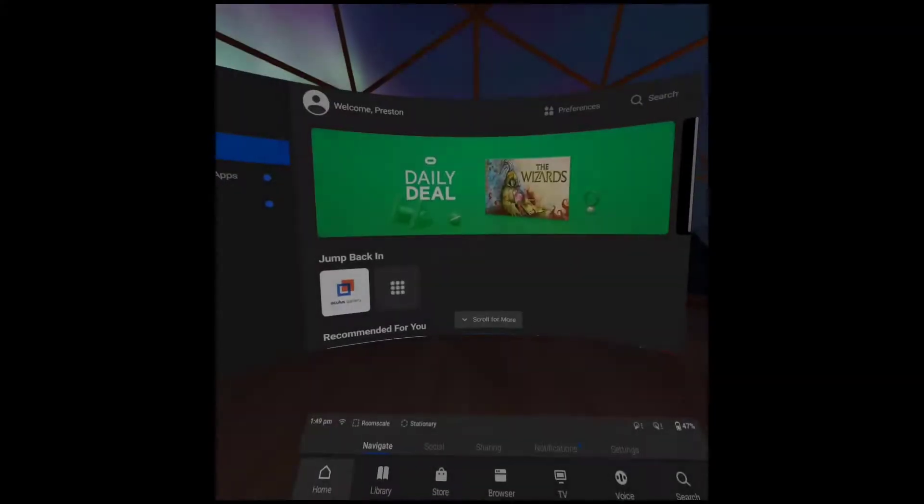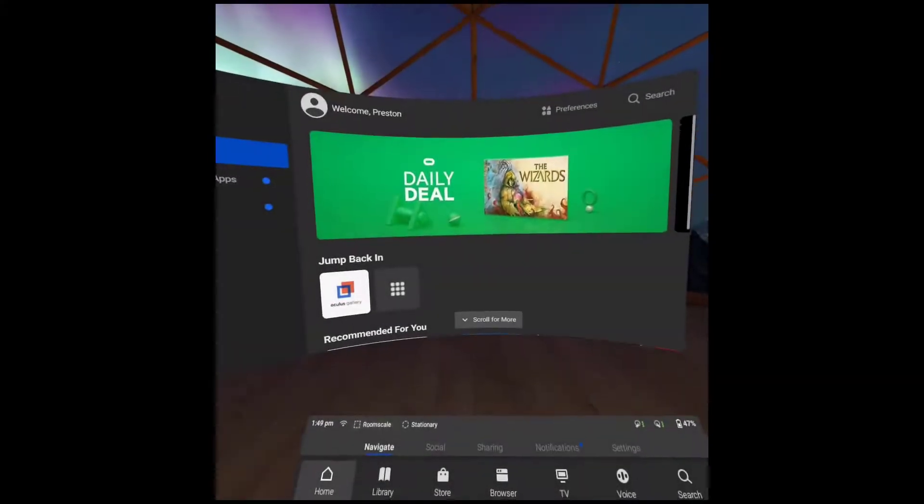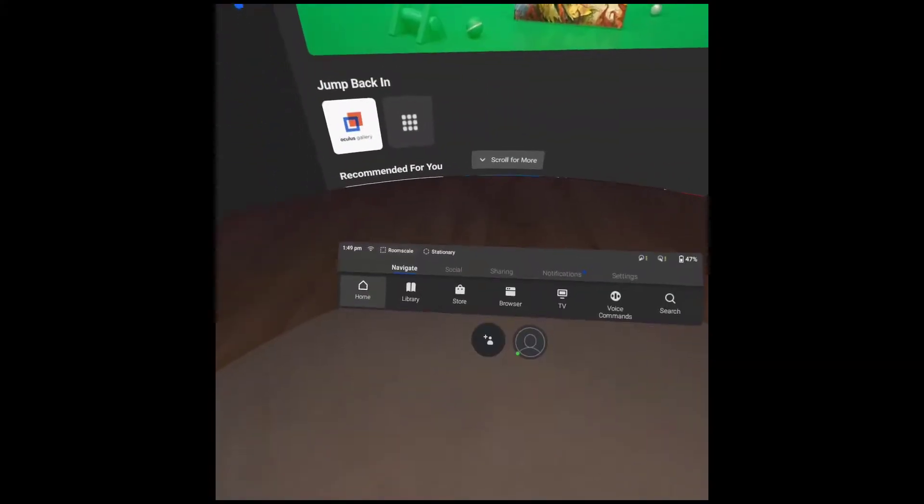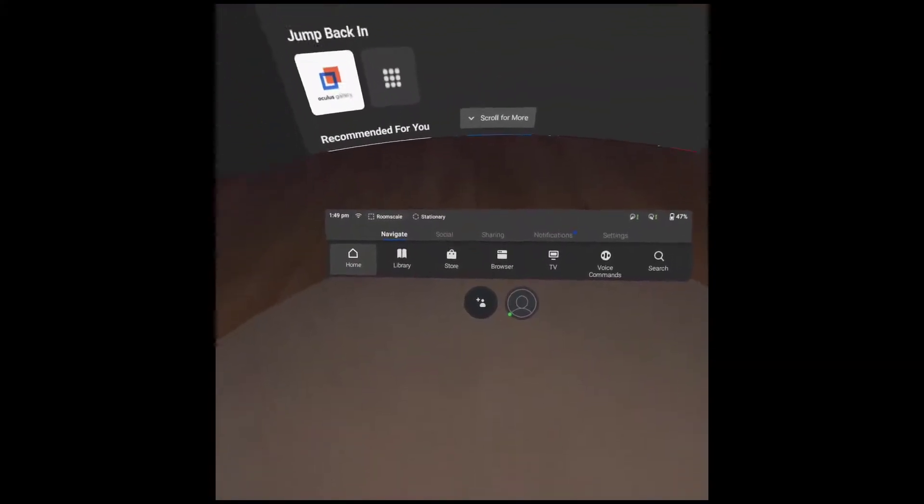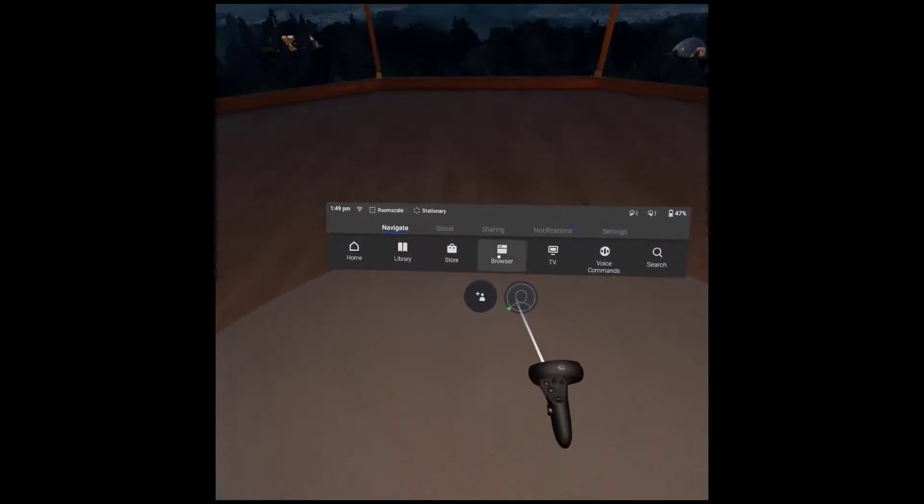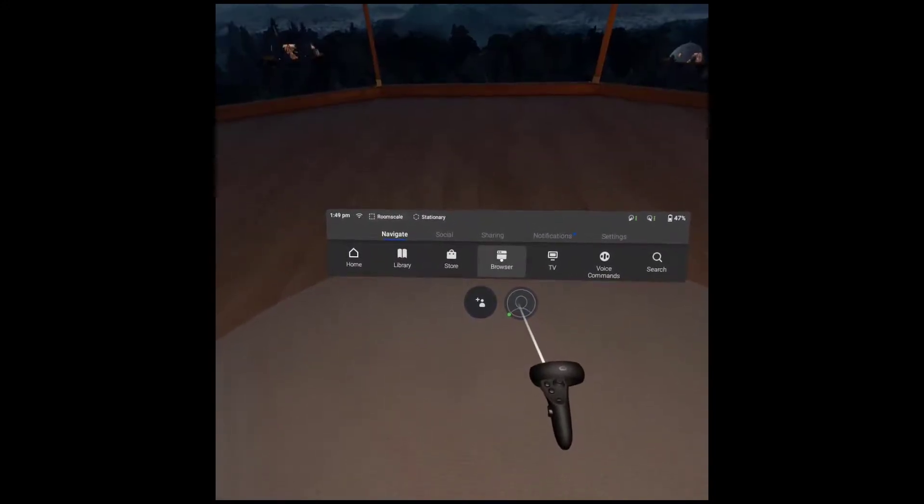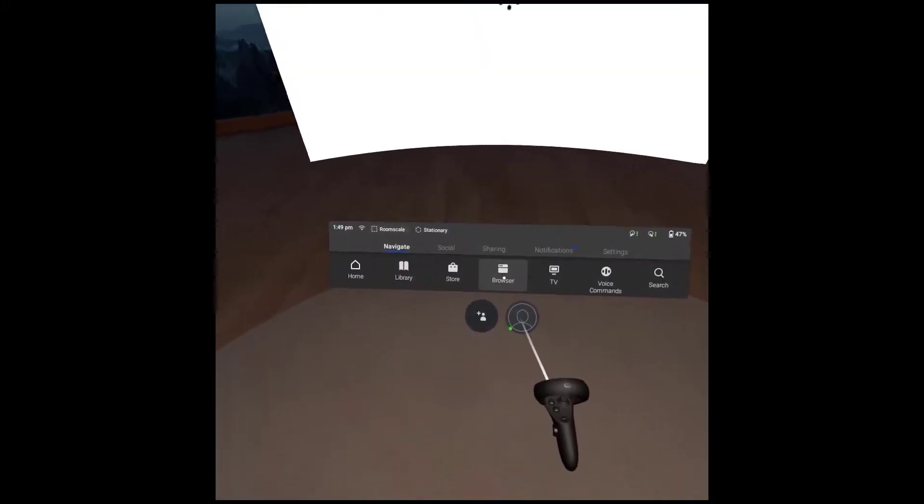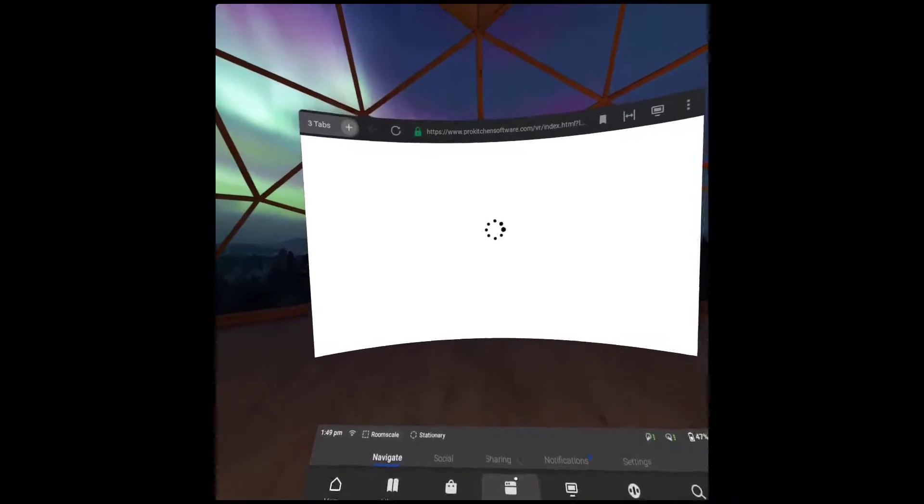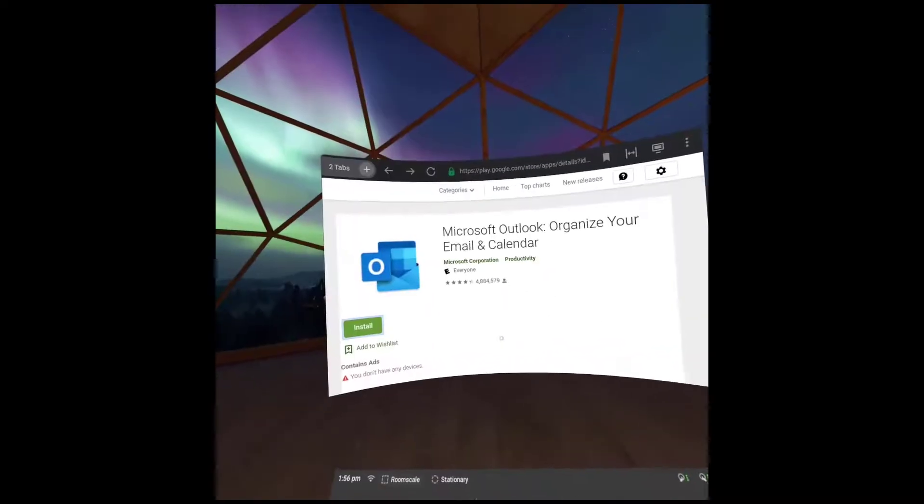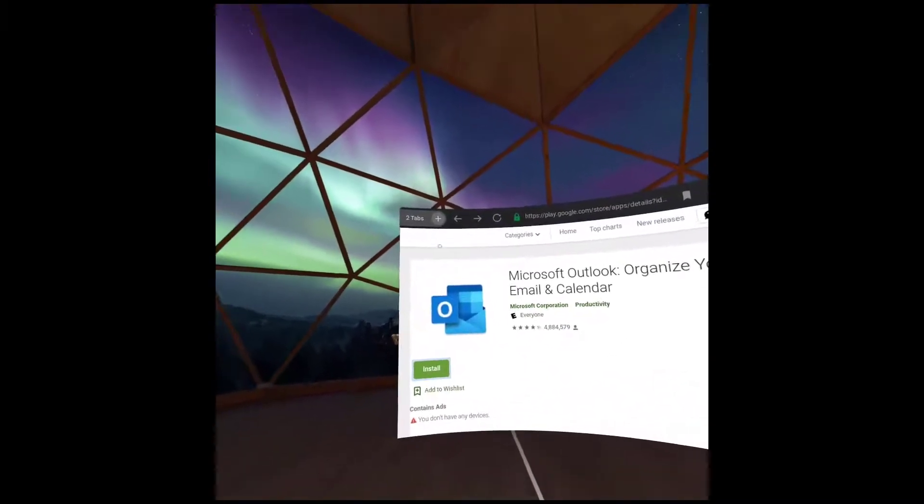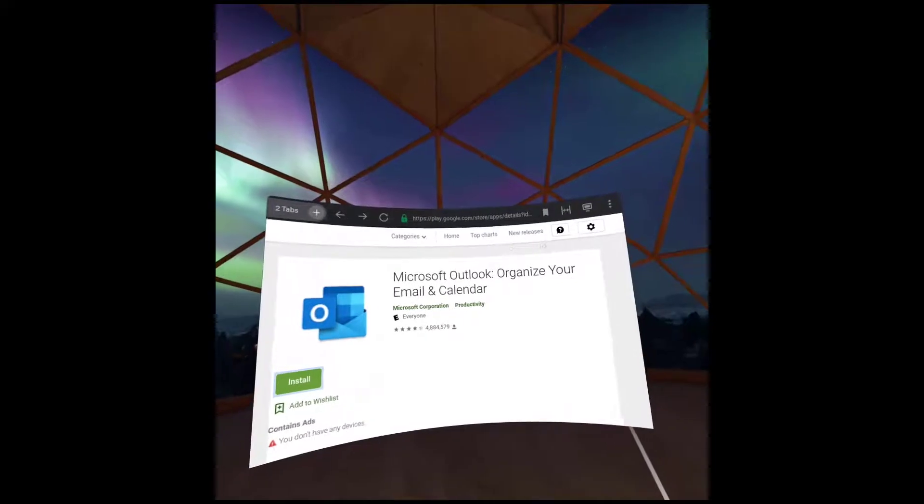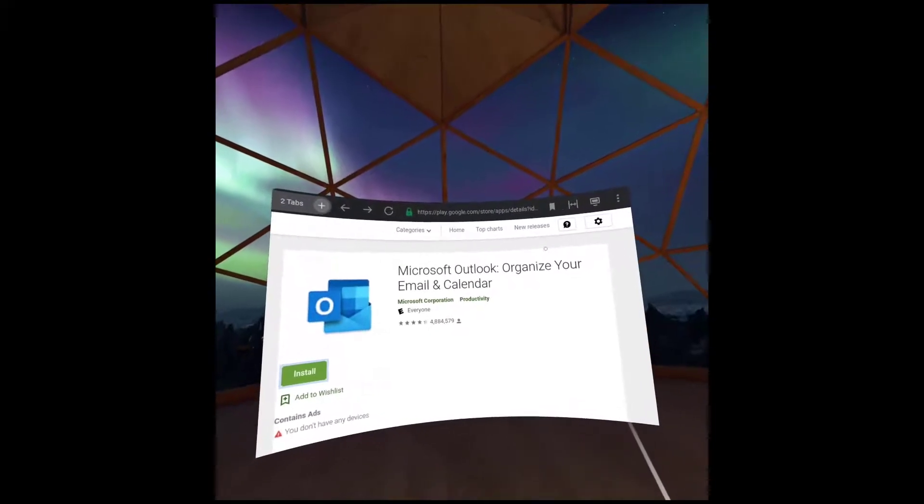From within your headset, you will want to open your email that you have just sent the virtual reality link to. You can access your email by utilizing the web browser available in the Oculus headset. For Outlook users, please download the Outlook web app instead.